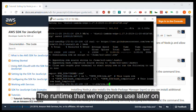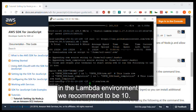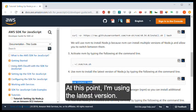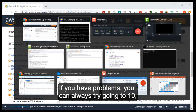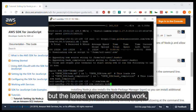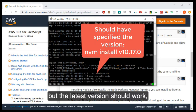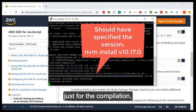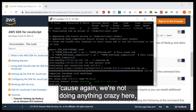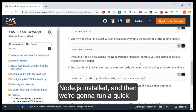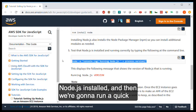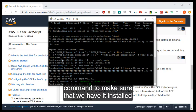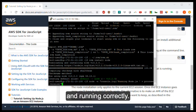The runtime that we're going to use later on in the Lambda environment, we recommend to be 10. At this point, I'm using the latest version. If you have problems, you can always try going to 10. But the latest version should work just for the compilation, because we're not doing anything crazy here. At this process, we are just getting Node.js installed, and then we're going to run a quick command to make sure that we have it installed and running correctly.